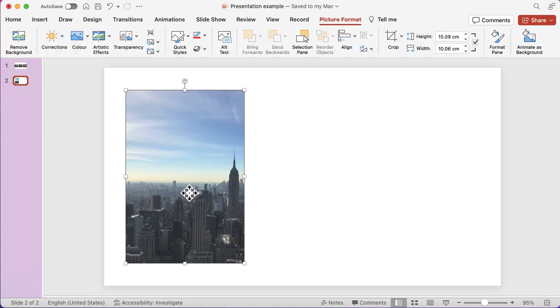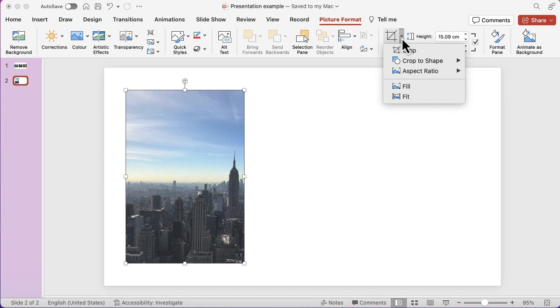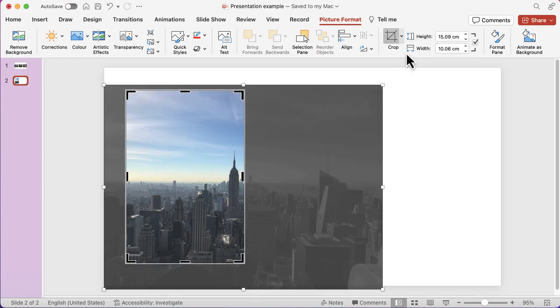Or you're going to go into picture format at the top and click on the crop option. Then you can see the whole picture behind that frame and you can move and work with that to work with what's best. So have a go at that one.